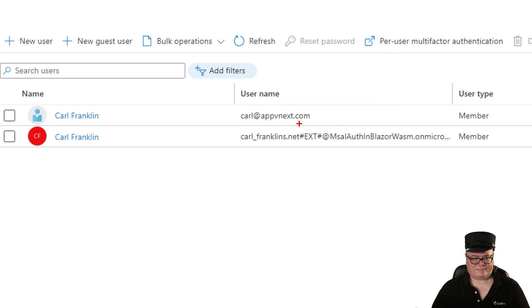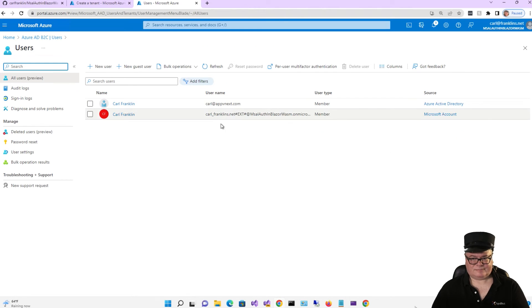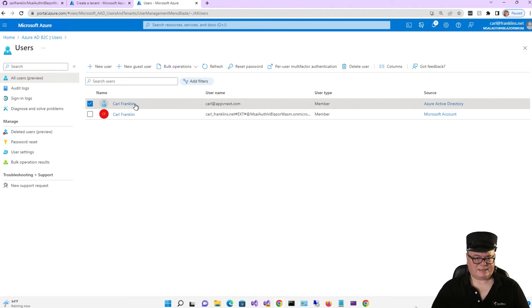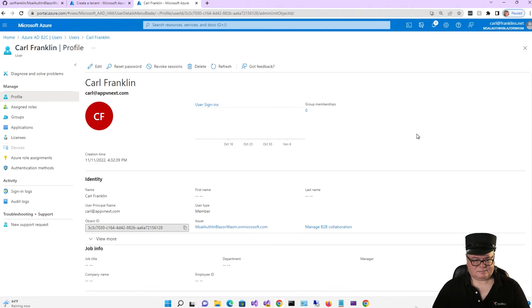Let's go back to our AD B2C and go to the root and look at Users. And there I am — CarlApp@vnex.com. If I click in here, you can see my details. Pretty cool.